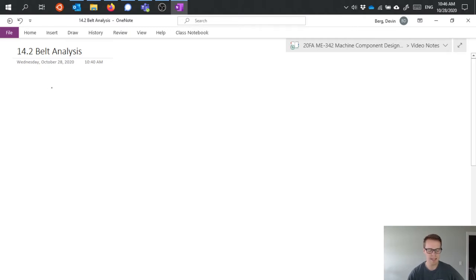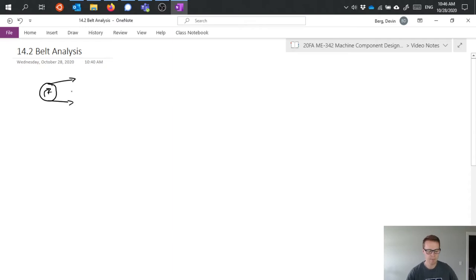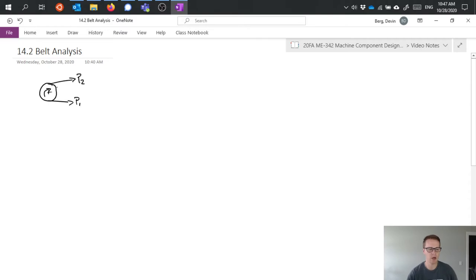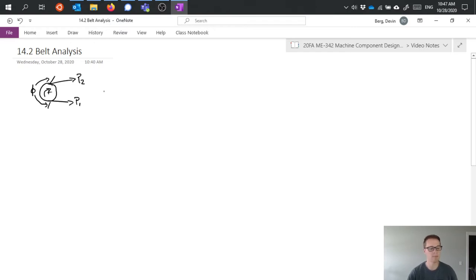So basic analysis: we have our pulley which is rotating around its center and we have the belt coming off on either side and that belt is going to have tensions P1 and P2 which are on either side of the belt. The angle of wrap or the angle of contact between the belt and the pulley we'll call phi.